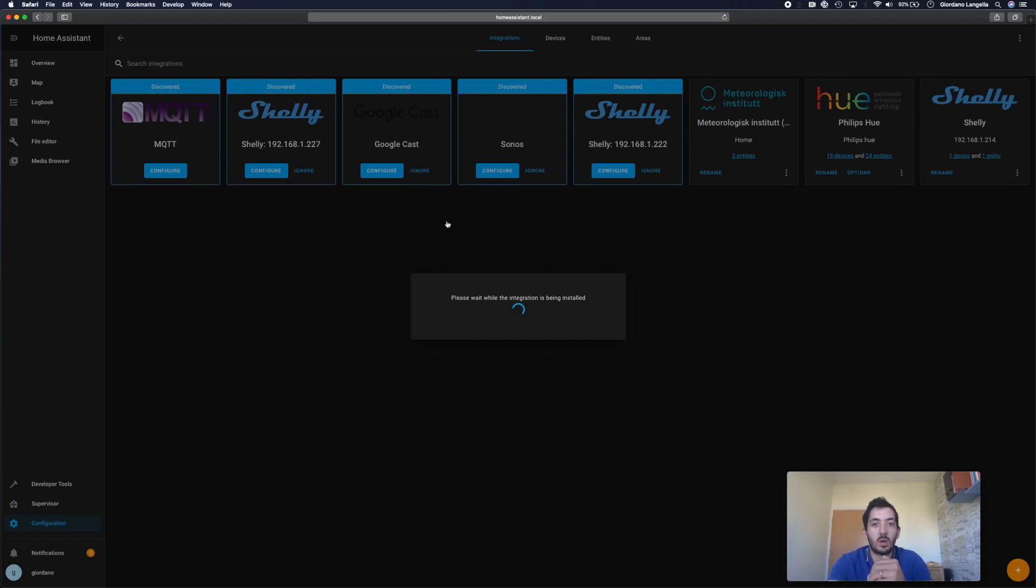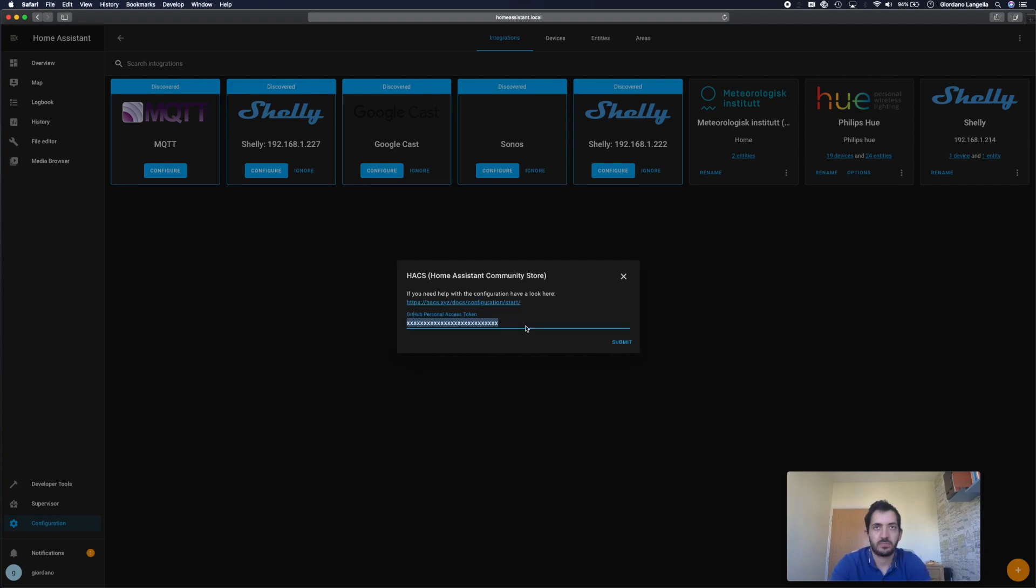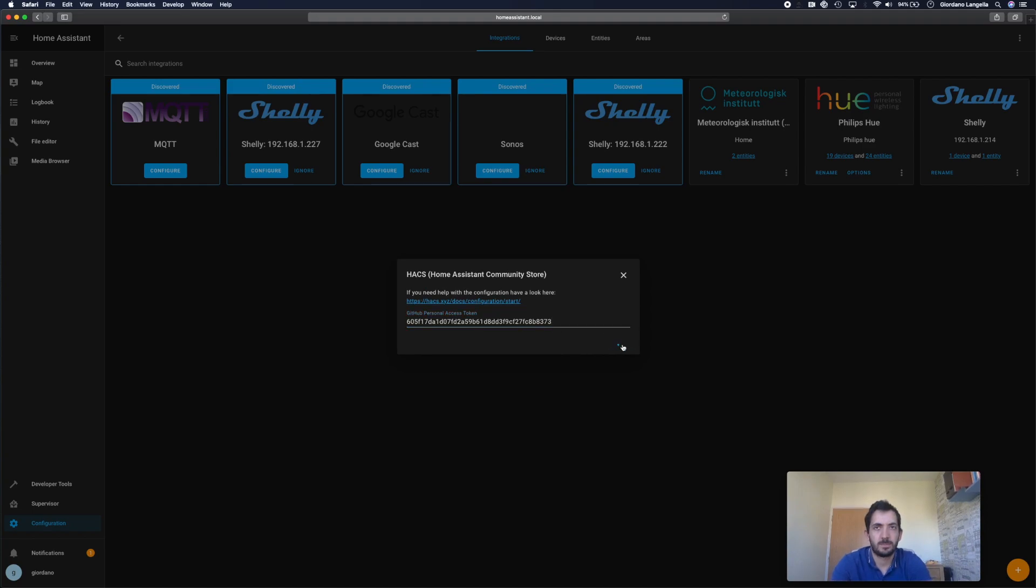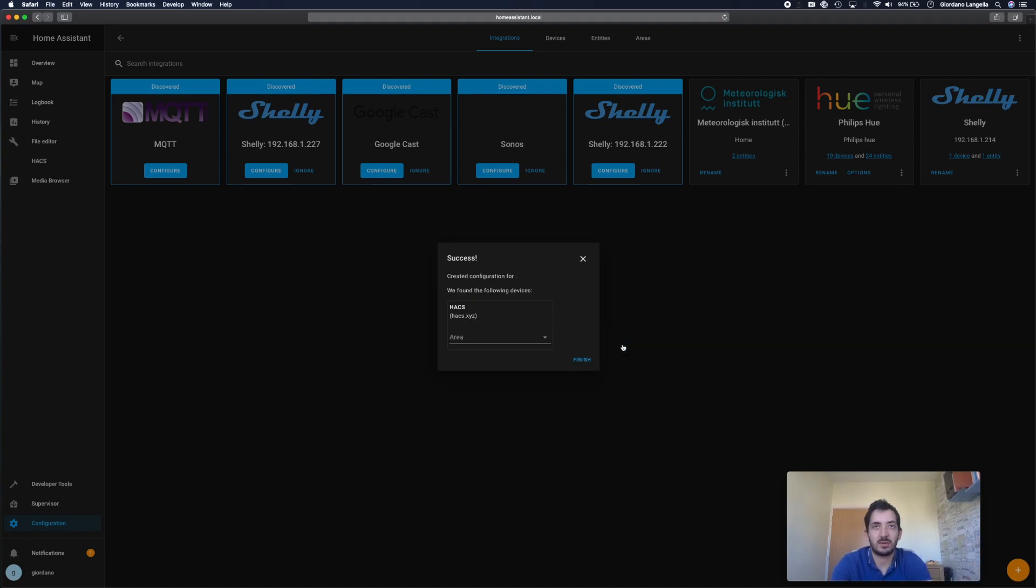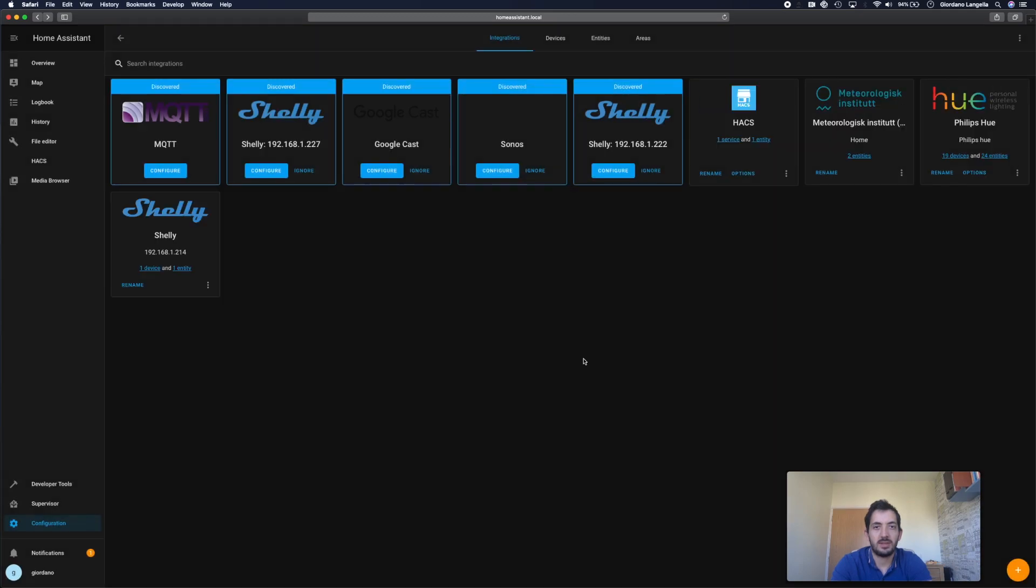Now we need to go and get that token that we previously generated from GitHub. We're going to copy and paste it in. And I'll be changing this token later on. And finish.